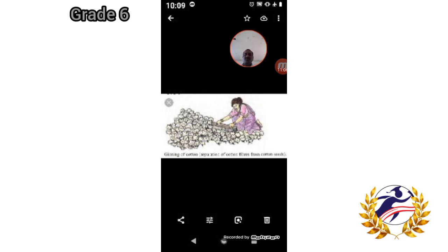From which part of the plant are cotton and jute obtained? As I explained, the cotton fruit when matured bursts open, so cotton comes from the fruit part of the plant. Jute comes from the stem of the plant. Name two items made from coconut fiber: you can give examples such as mats, bags, and rope.